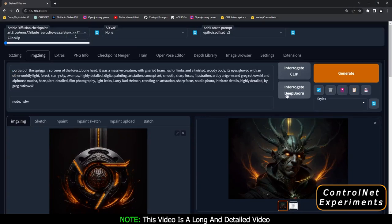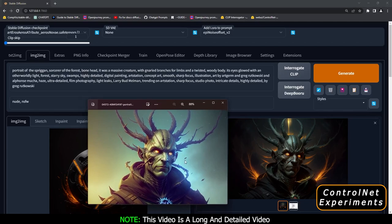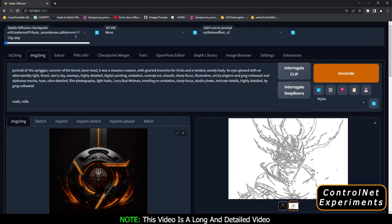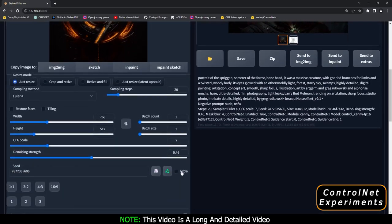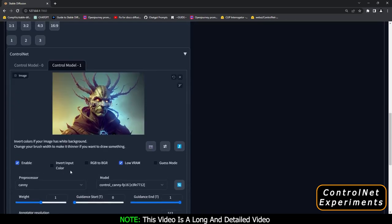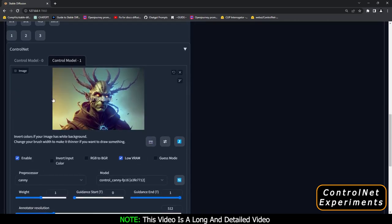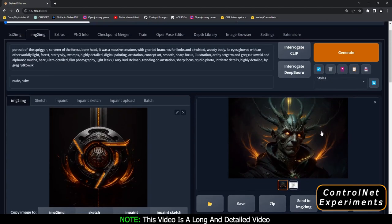Let's get started with the first result. This was the result I got — if I show you the original image, you can compare them. Pretty amazing result! This was generated with Canny Preprocessor and Canny Model. I also used Epic Noise Offset LoRA in this result. Every parameter does make a lot of difference, and in this result I was using 0.46 Denoising Strength with Canny Preprocessor and Canny Model. On Model 1, the layer was disabled.